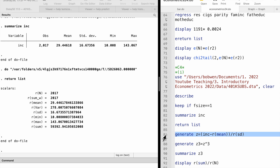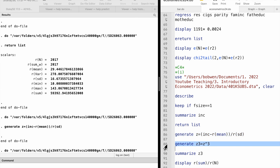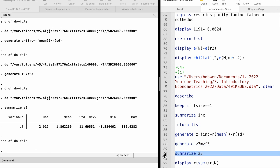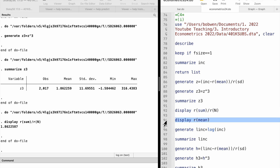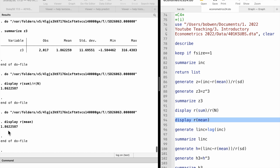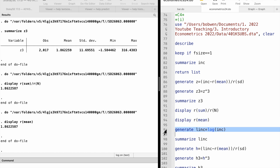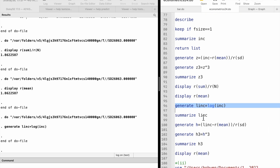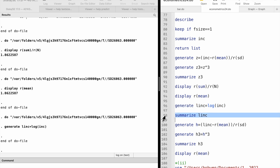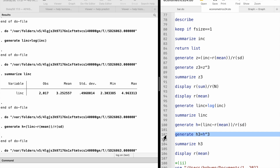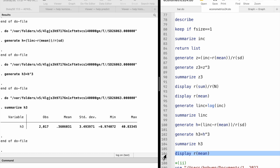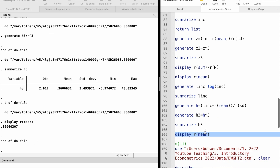Next, we generate the variable z to the power of 3 and use the summarize command again to find its sum. Finally, we compute the skewness measure — or we can find the mean of z cubed directly, which is the skewness measure. For the level of income it is 1.86. We do the same for the log of income, and the skewness measure is 0.36, which is much smaller.